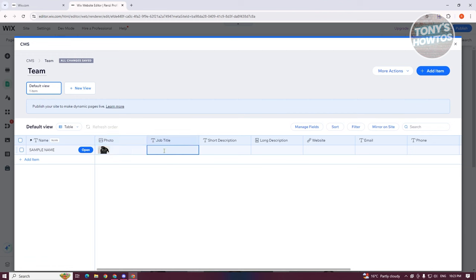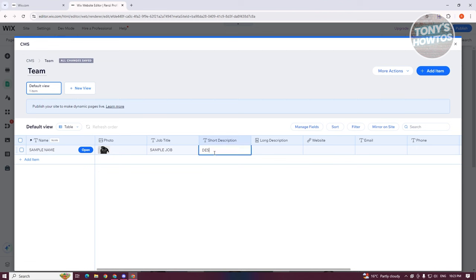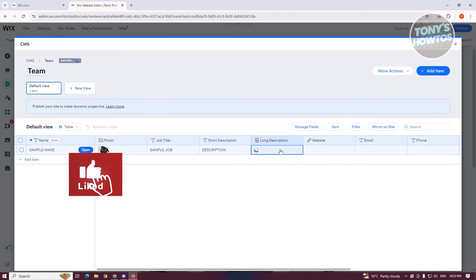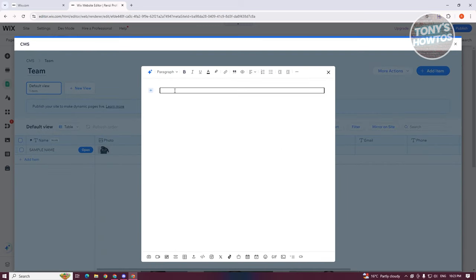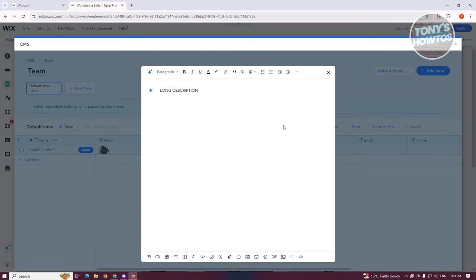You can add a job title — let's just say sample job. You can add a short description and a long description if you want. You can also customize this by adding edits like italics, bold, underline, or even adding color if you want.